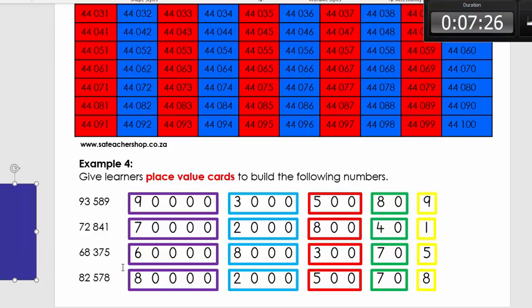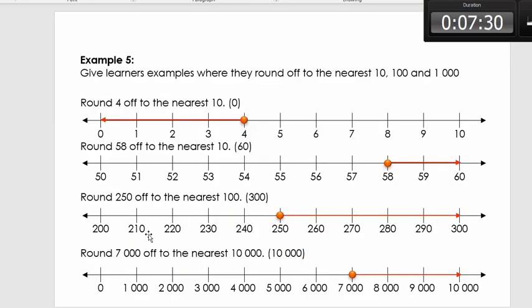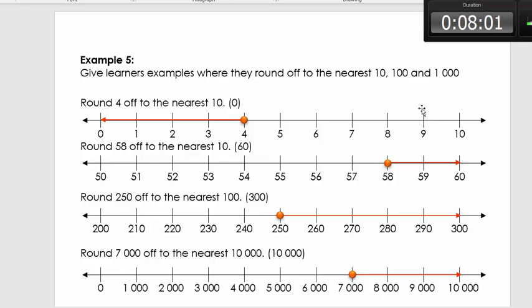The last example is rounding off. First: rounding 4 off to the nearest ten. We ask: between which two tens will we find 4? It's between 0 and 10. Any number whose last digit is 4 or smaller goes to the previous ten; any number whose last digit is 5 to 9 goes to the next ten. For example, rounding 58 to the nearest ten: 58 is between 50 and 60, so it rounds up to 60.